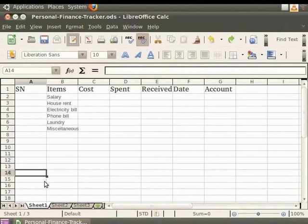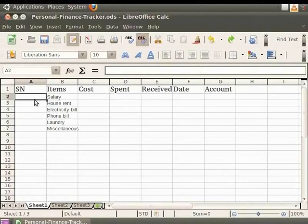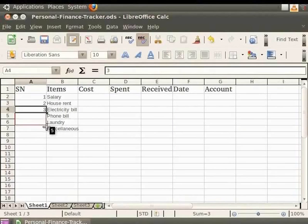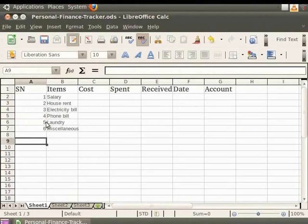Now under the serial number heading, denoted as SM in our personalfinancetracker.ods spreadsheet, we want the serial number of each item one below the other. Click on cell A2 and enter numbers as 1, 2, 3 one below the other. To auto-fill the serial numbers, click on cell A4. A little black box is visible at the bottom right corner of the cell. Drag it till cell A7 and release the mouse button. Cells A5 till A7 get populated with the subsequent serial numbers.